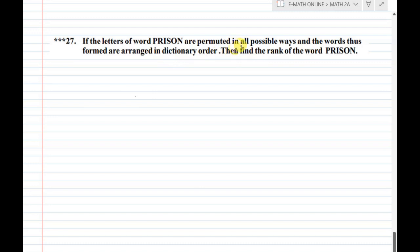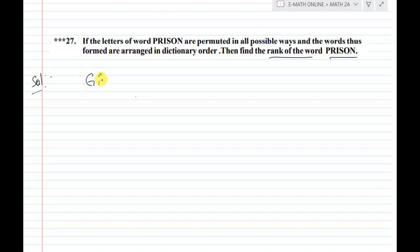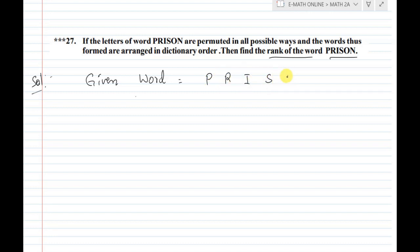Welcome to my online email classes. Before watching this video, subscribe to this channel and give a like. In all possible ways, find the rank of the word PRISON. Solution: write the given word. Given word equals PRISON — P-R-I-S-O-N.